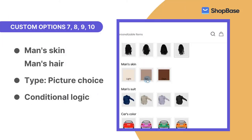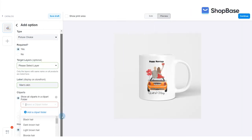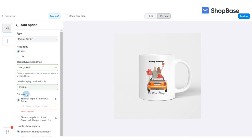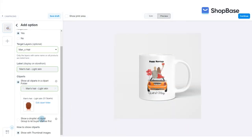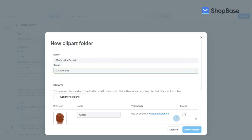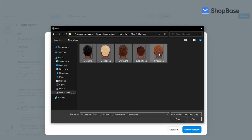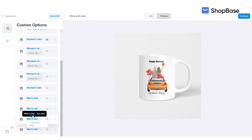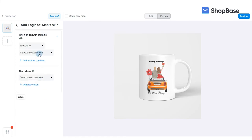In the next four custom options, your customer can select the man's skin color from three selections of light, tan, and dark. Hair colors will be displayed according to the skin color they choose. For these four custom options, you will repeat the steps you just completed when creating custom options for woman's skin and dresses. Follow the steps on the screen to create these custom options and conditional logic. Similar to the woman's dress, you will also need to create conditional logic for the man's skin custom option so that the man's hair in each skin color shows accordingly.